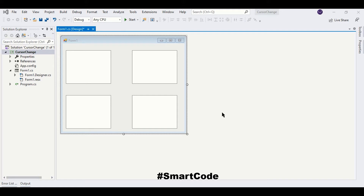.NET provides a rich collection of ready-to-use cursors and we're going to apply some of them. Then we will learn how to create our own cursor using Visual Studio. You can even download your favorite cursor file from the internet and use it in your program. I will show you how to do that, and you can also use any image as a cursor.